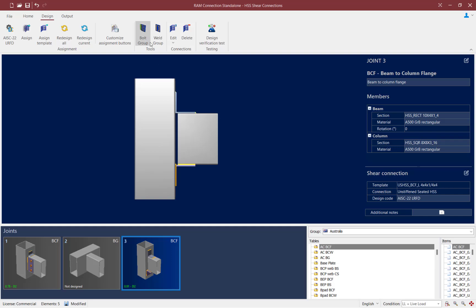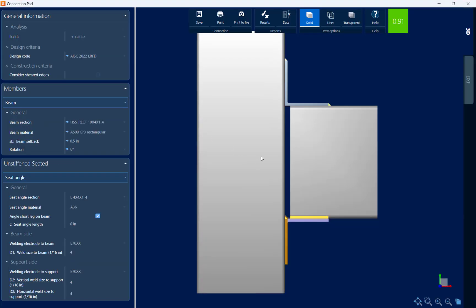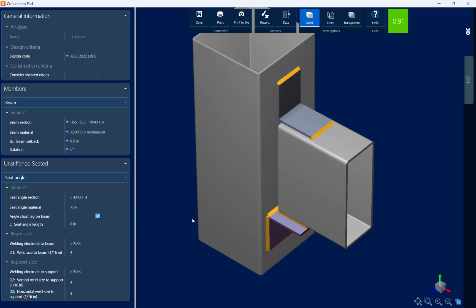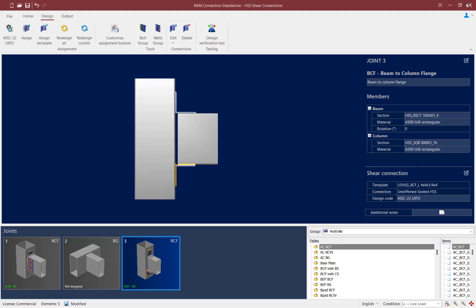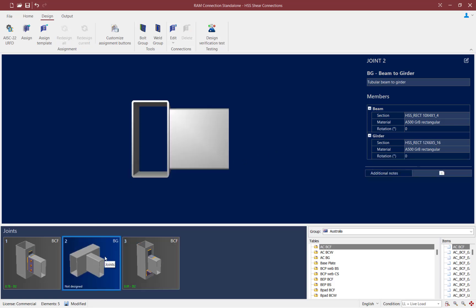Again, I can access the connection pad to customize this connection as needed. The last thing we're going to do in this video is take a look at a beam-girder joint. Here you can see I've already established a beam-girder joint with an HSS beam section and an HSS girder section.